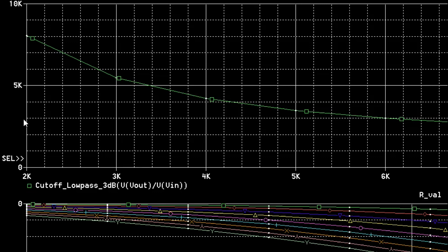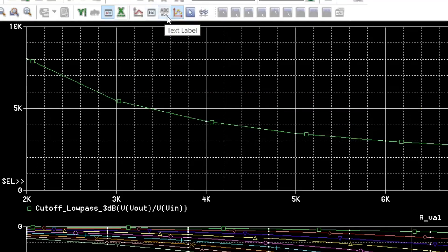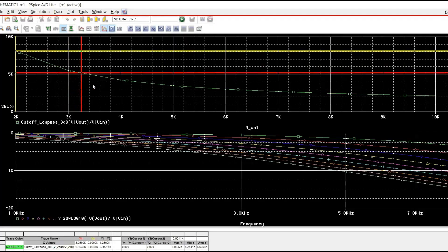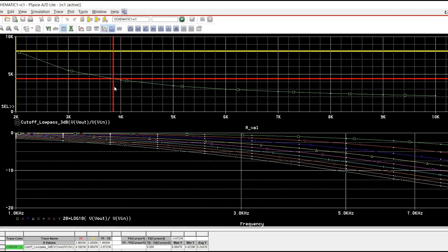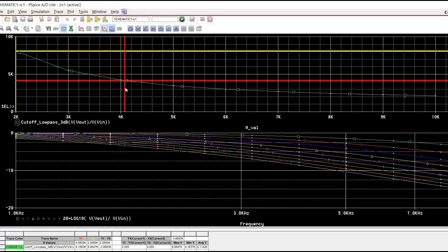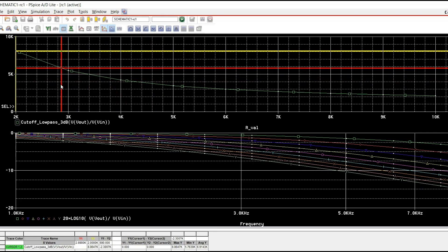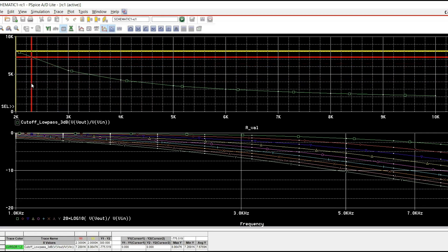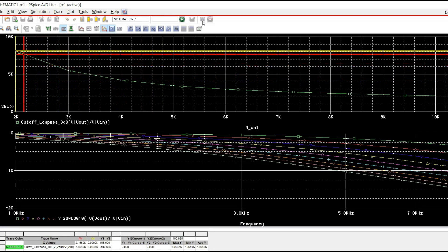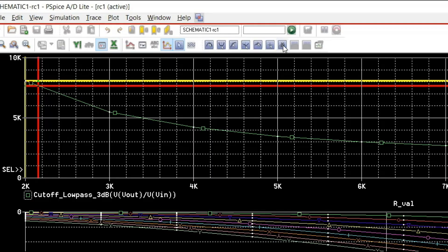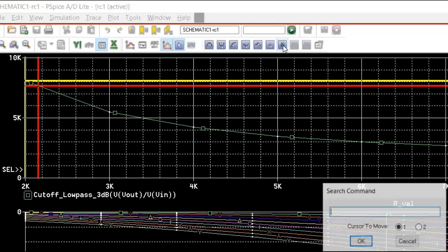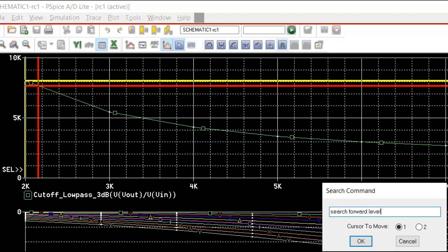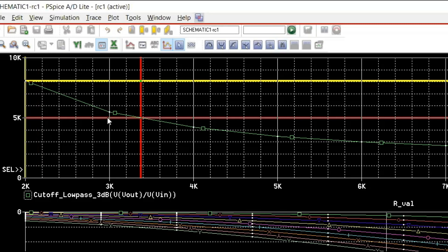If I want to find anything, any value, I can easily do it. Let me enable a cursor, enable cursor. This is my cursor. You can see from the bottom, as I move this one, I can find different values. If needed, I can issue search command also. That is kind of easier. I will issue a search command. Search, forward, level. Now, Y axis level, what I want is 5k. I will just put 5k here. Click OK.